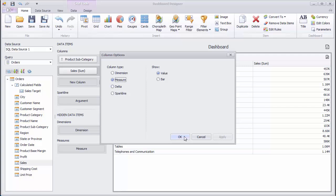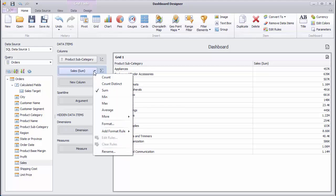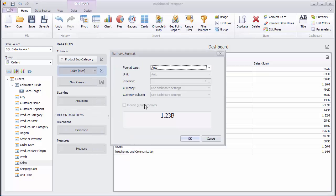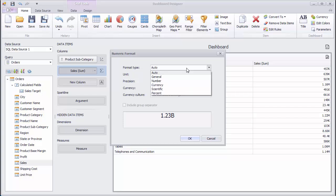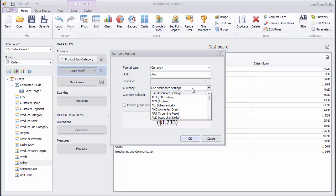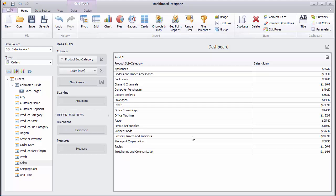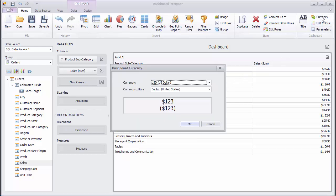To change the format of displayed values, click the Sales menu button, select Format, and change the format type to Currency. You can use global dashboard currency settings or specify a custom currency. You can also make adjustments to the currency using the button here in the ribbon.